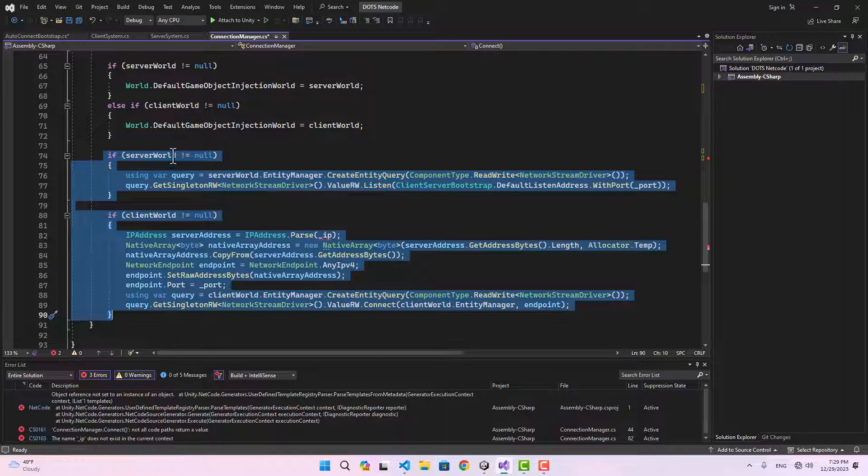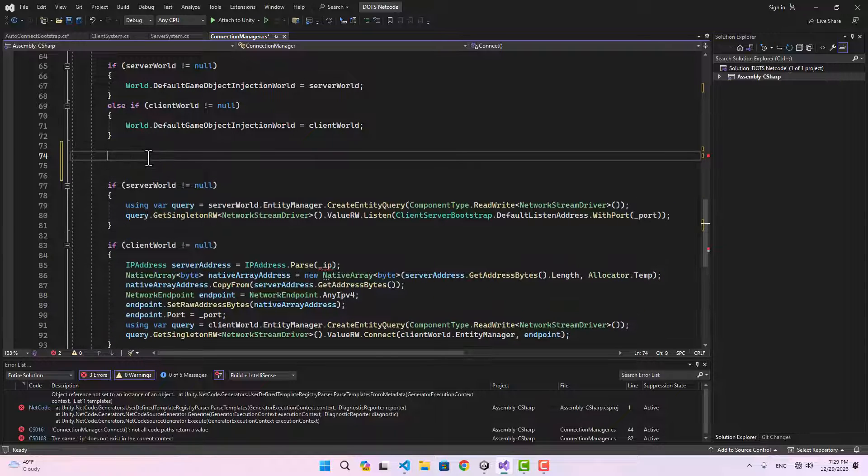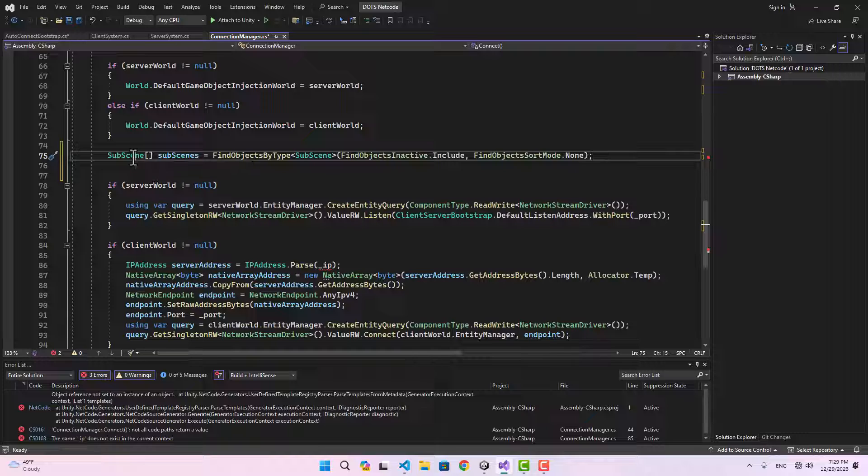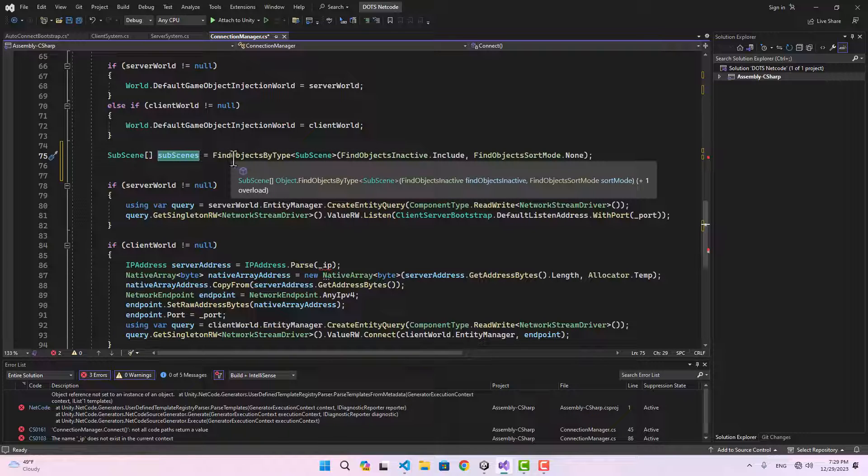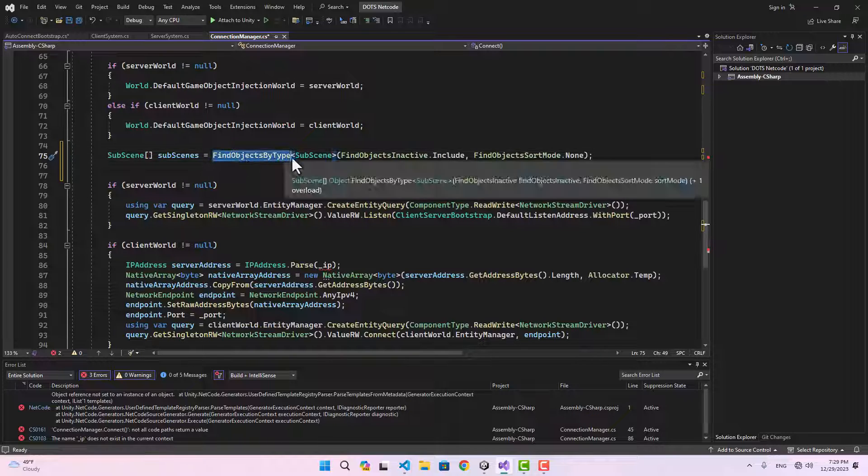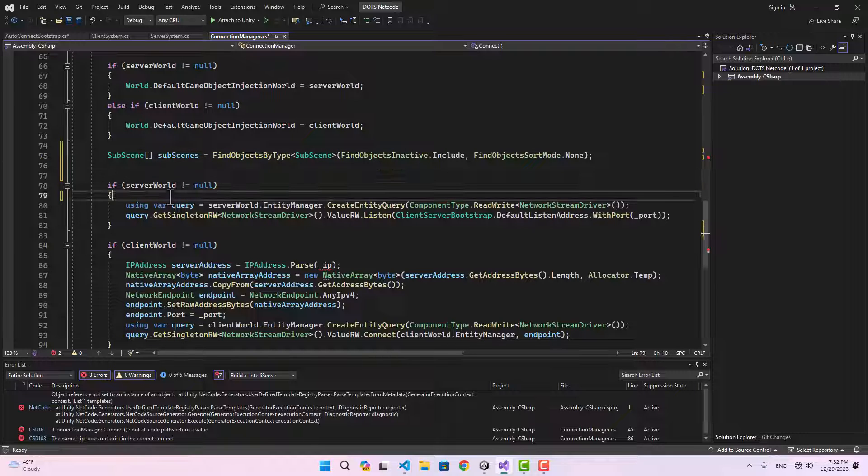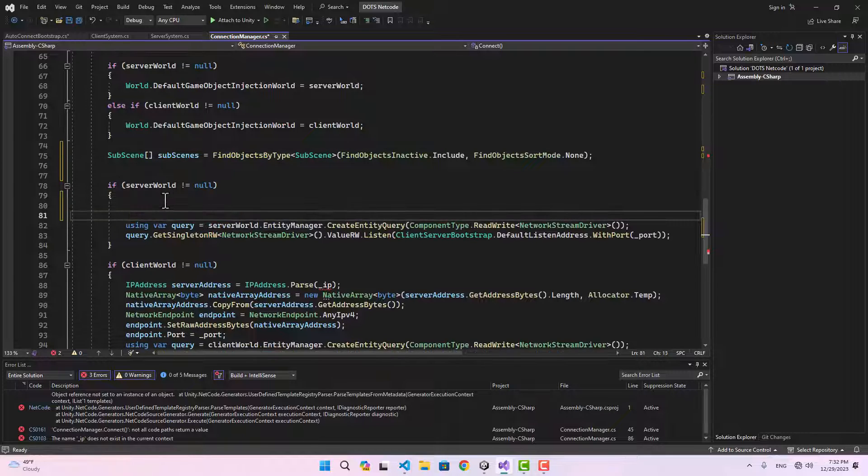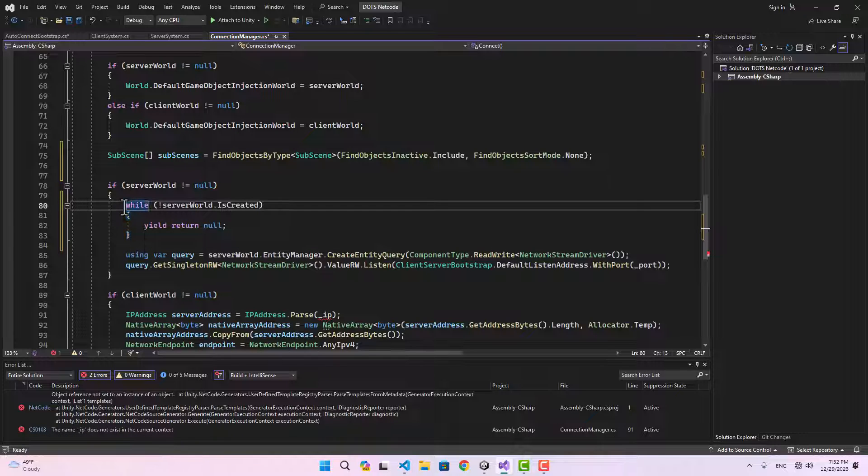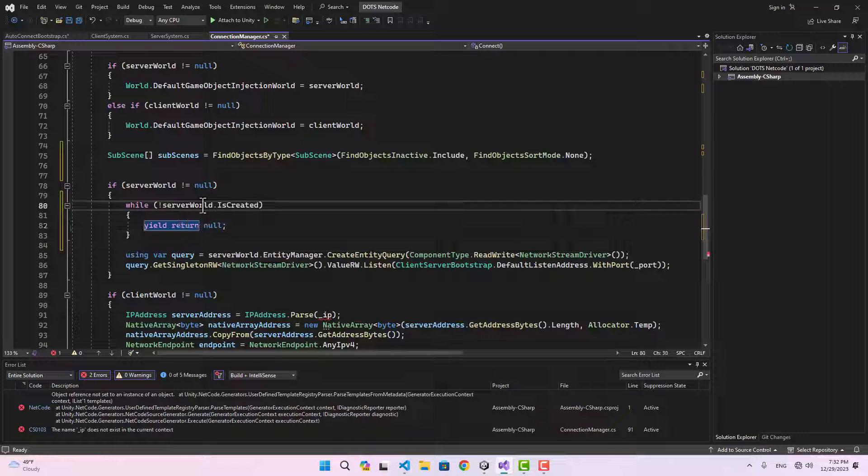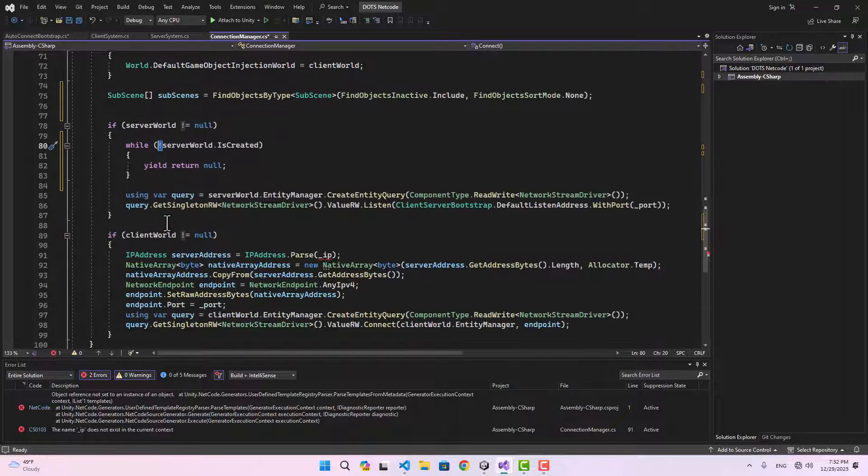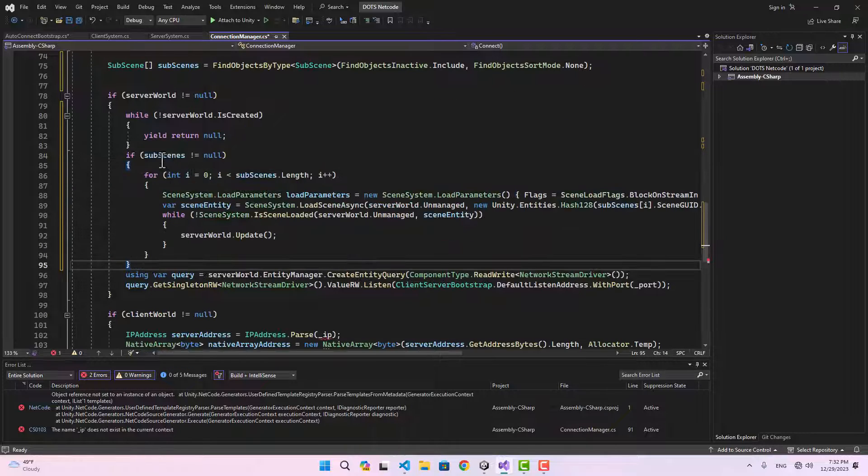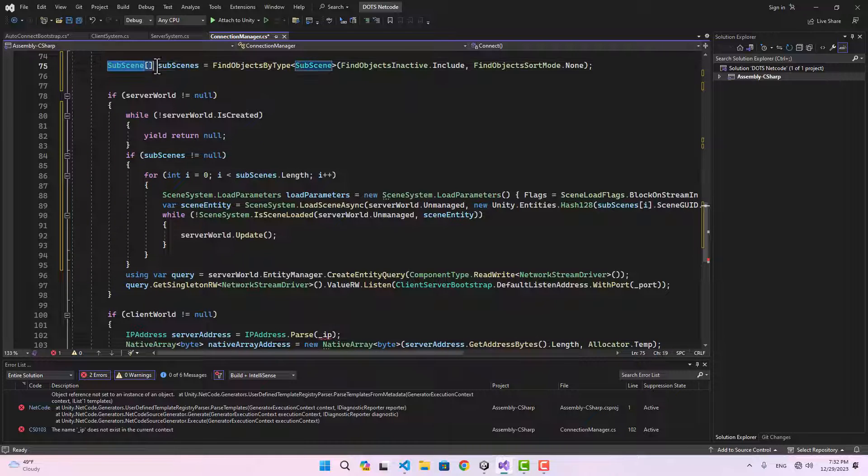Let's take a look at the connect function. Here we are creating the server world and client world based on our role, setting the default game object injection world, and connecting the worlds together. Before we do that, I'm going to find all the subscenes in our scene. We can easily do it by using FindObjectsByType subscene.